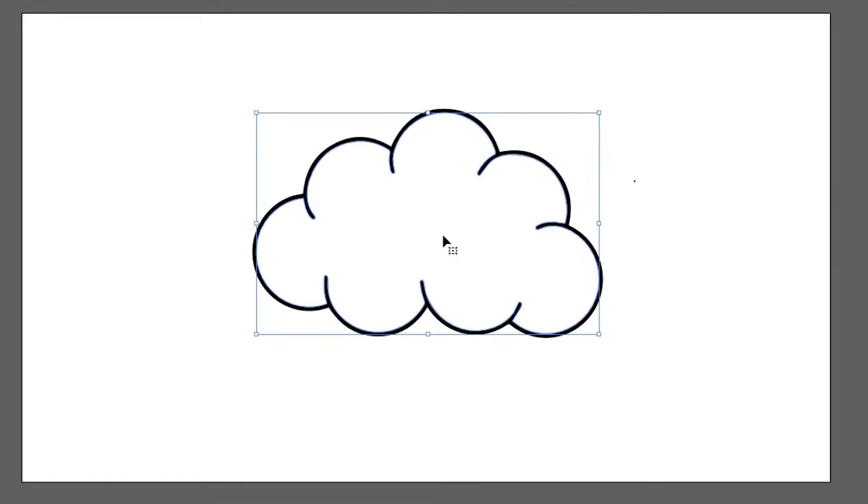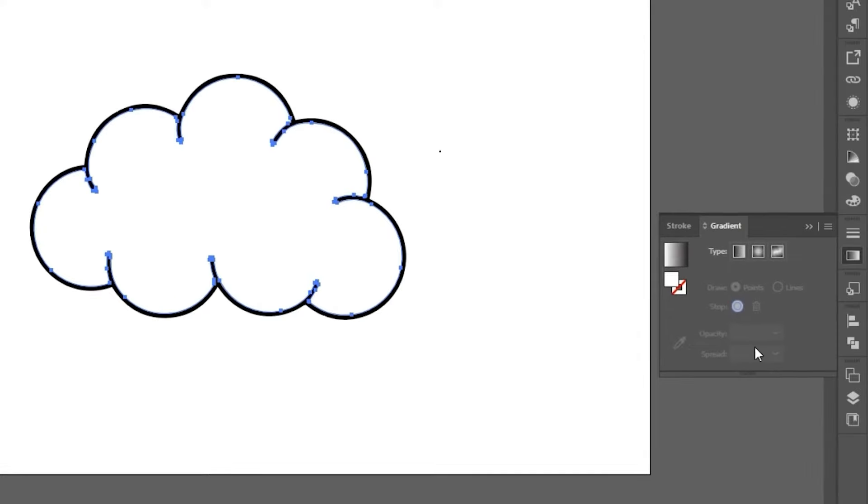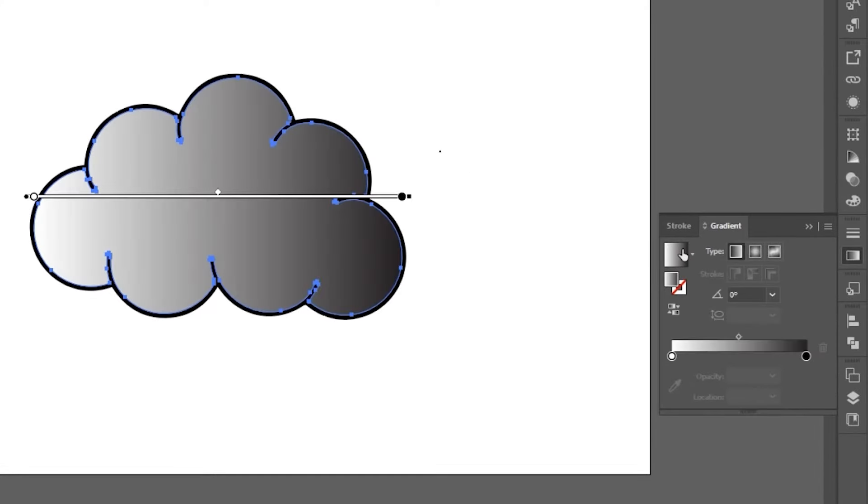First start with creating an object. Then change its fill to a gradient and change gradient to freeform gradient.